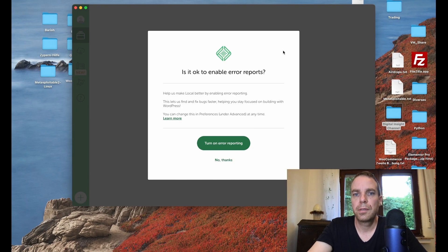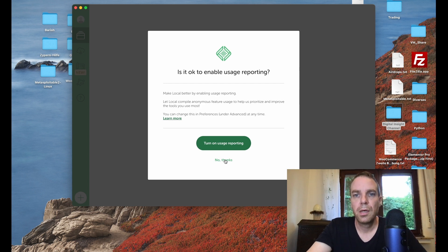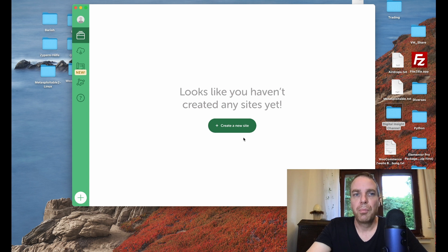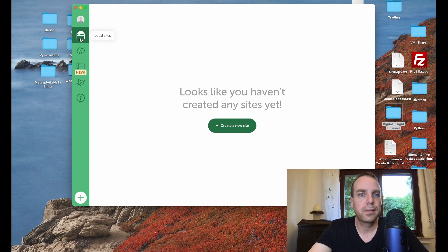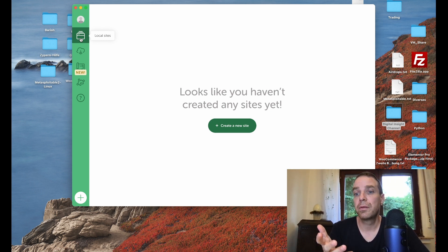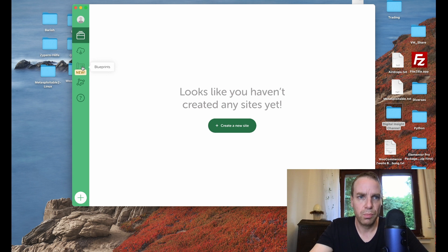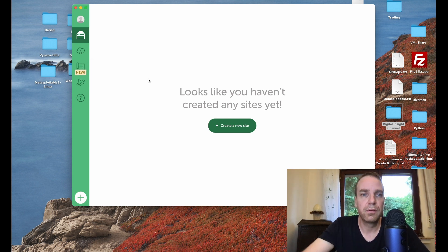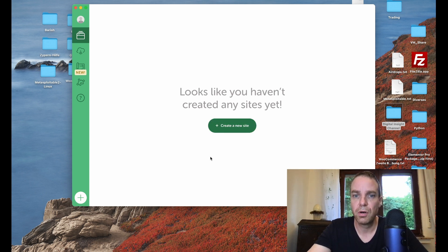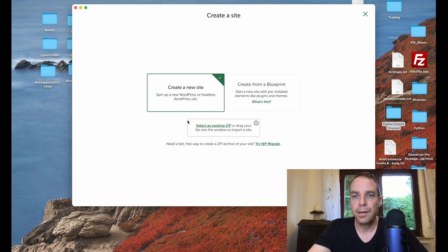No error reporting, no thanks. Now we're on the main desktop of the program. On the left side you have a few options — the first is all your sites, showing websites you've created with this software. There are also blueprints and add-ons, but those aren't important right now. We want to create our first WordPress website, so we click 'Create a new site.'